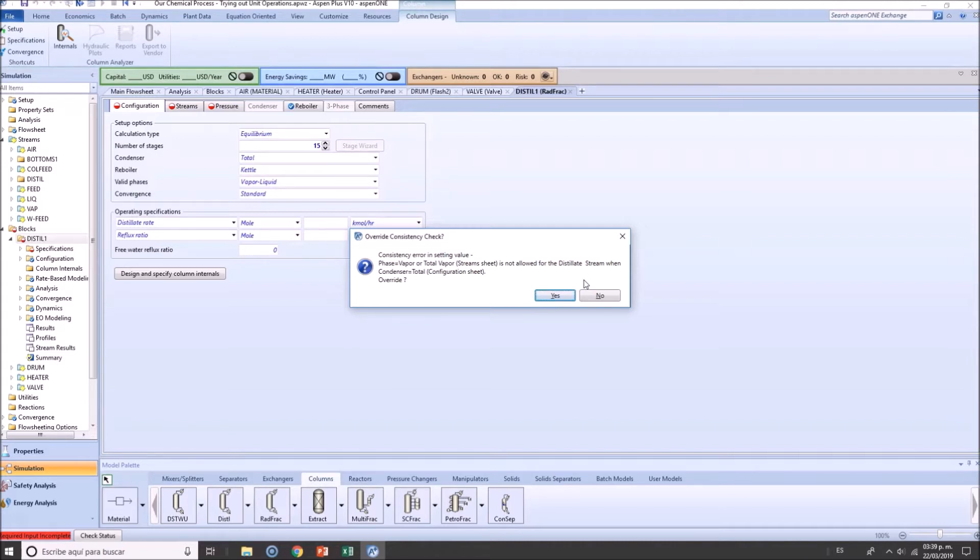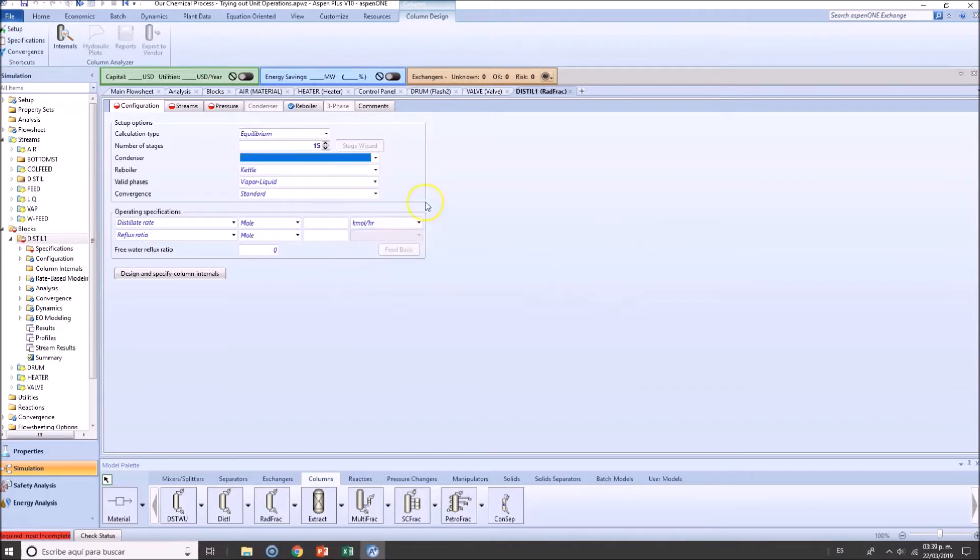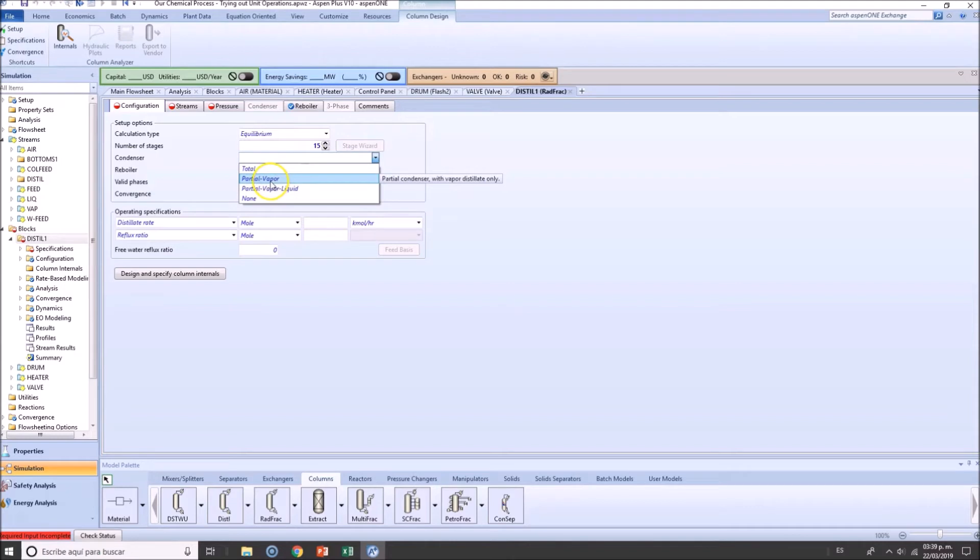So what's going on here is essentially Aspen Plus telling you if you are correct, or if you want to override, or if you want to cancel this. So this is a cool double check on Aspen's behalf. So no, I don't want to override it. I want to use a partial vapor.